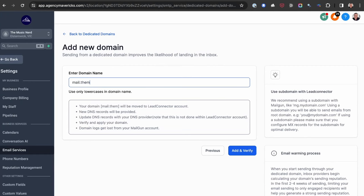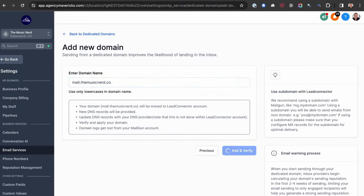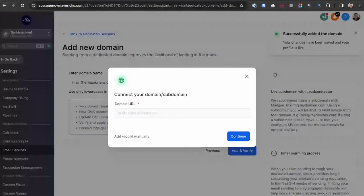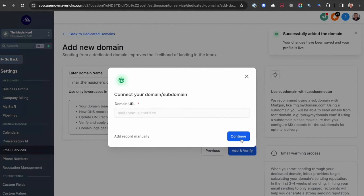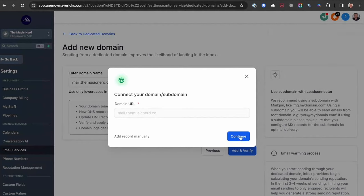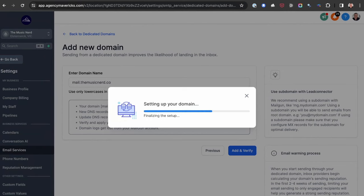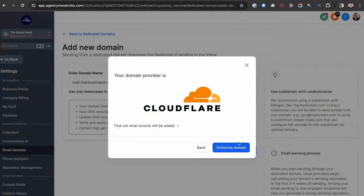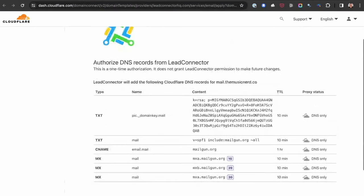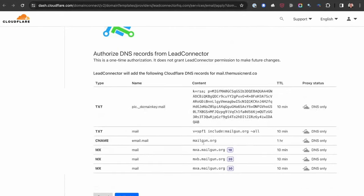I'm going to call my subdomain mail.themusicnerd.co and then click on Add and Verify. High Level is going to analyse where that domain is registered and hosted, automatically log in to Cloudflare for me, and add all the records I need — so I don't need to do any copying and pasting. High Level is going to do it all for me. These are all the records that High Level is about to add to my Cloudflare account.